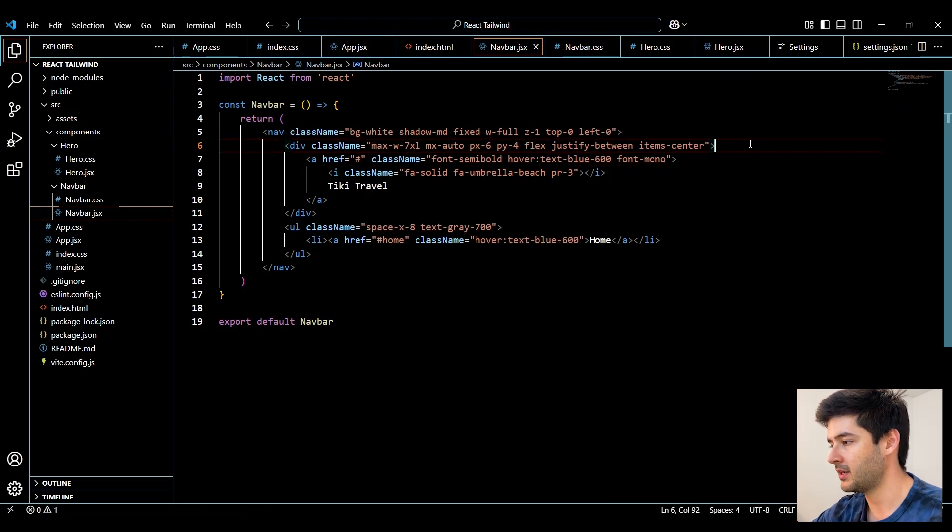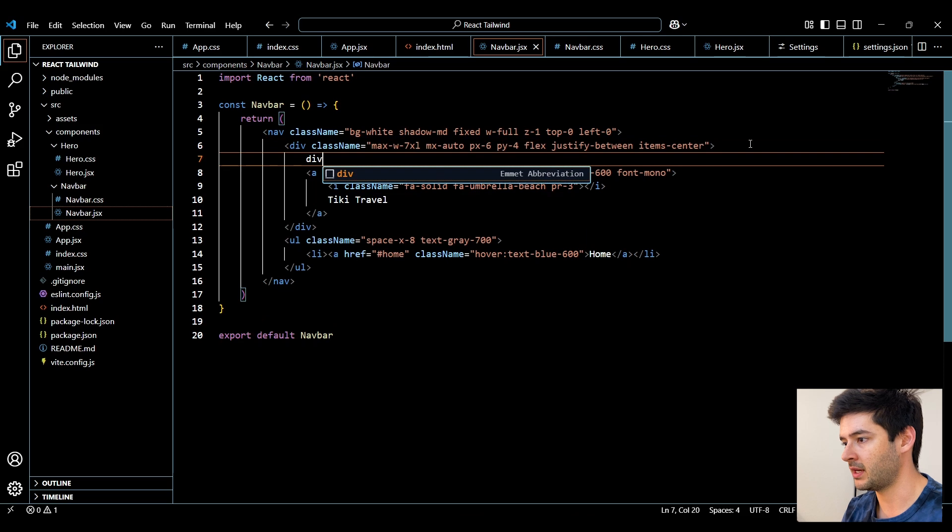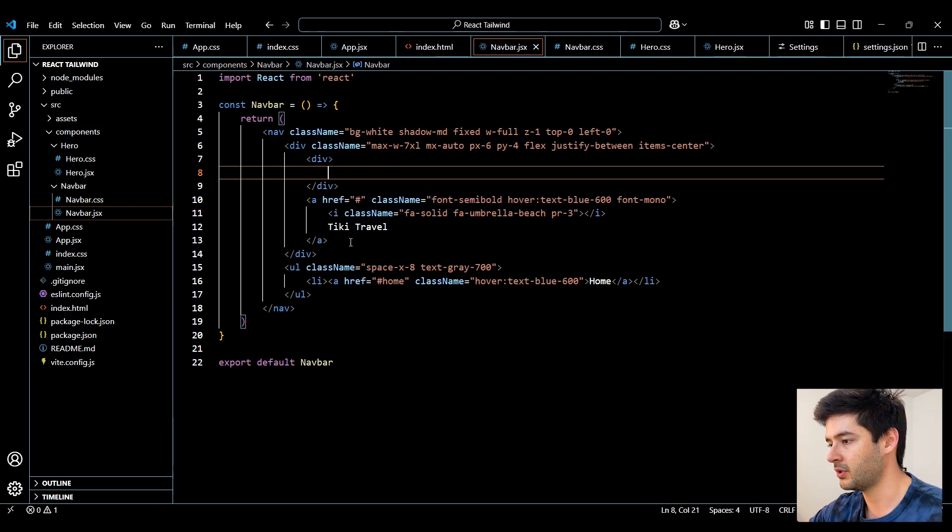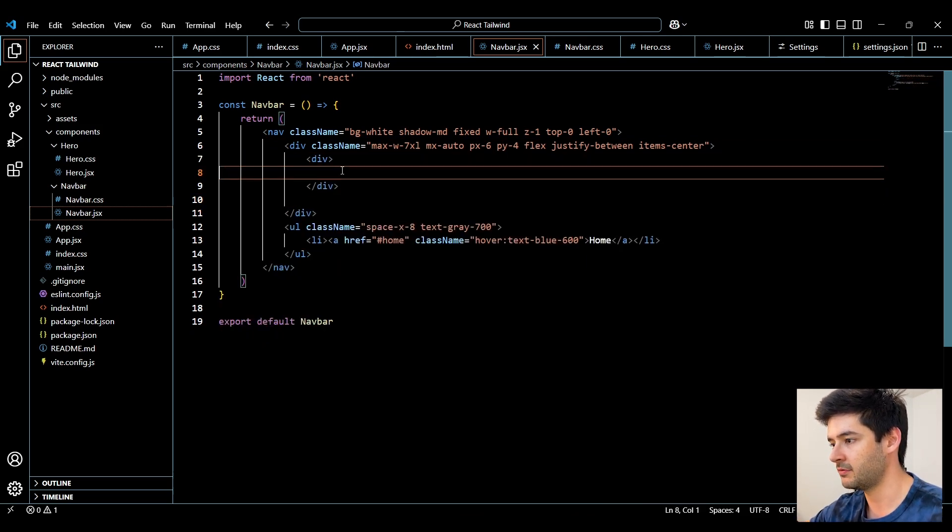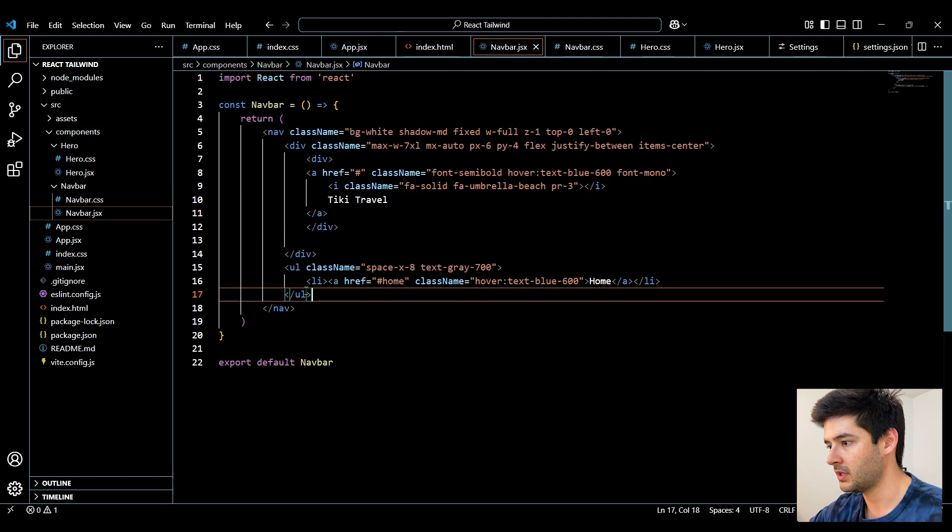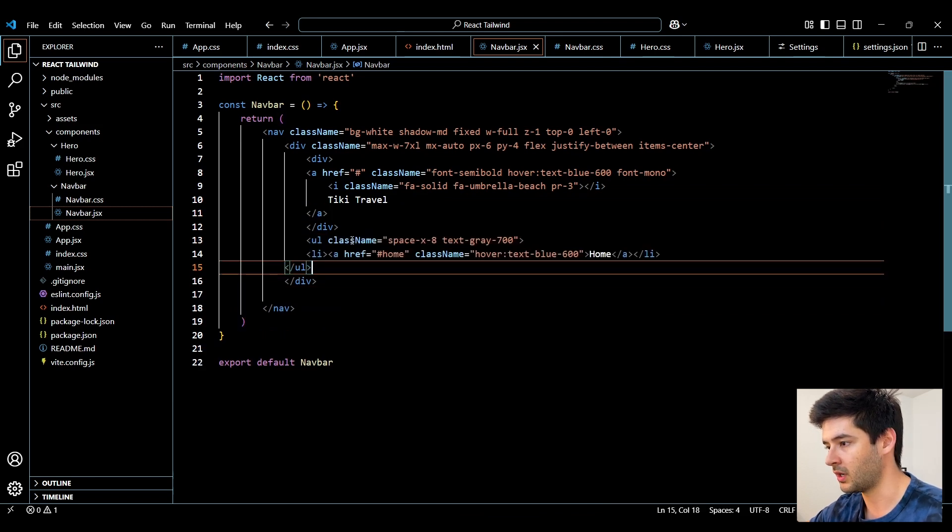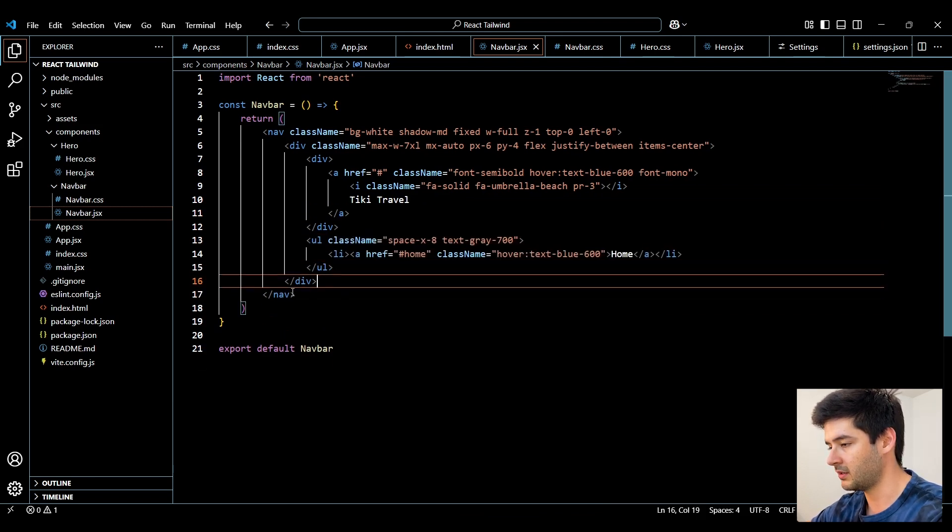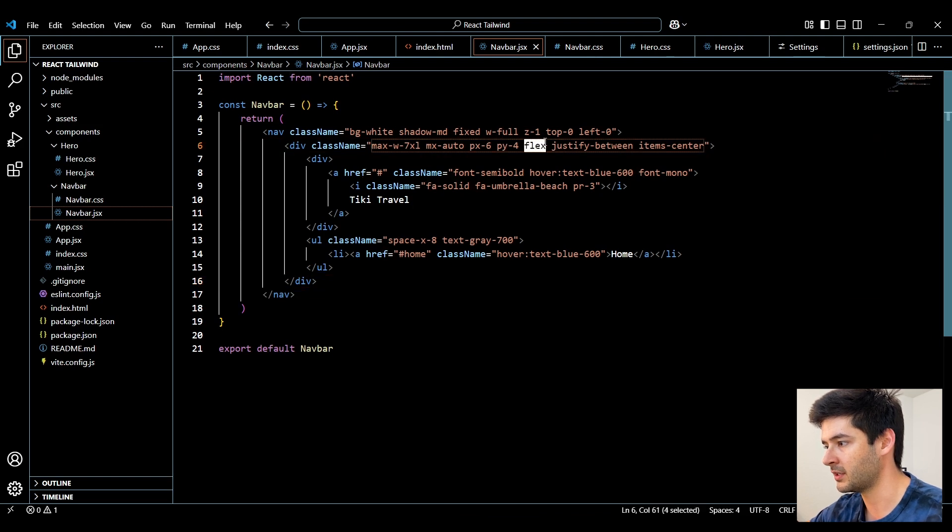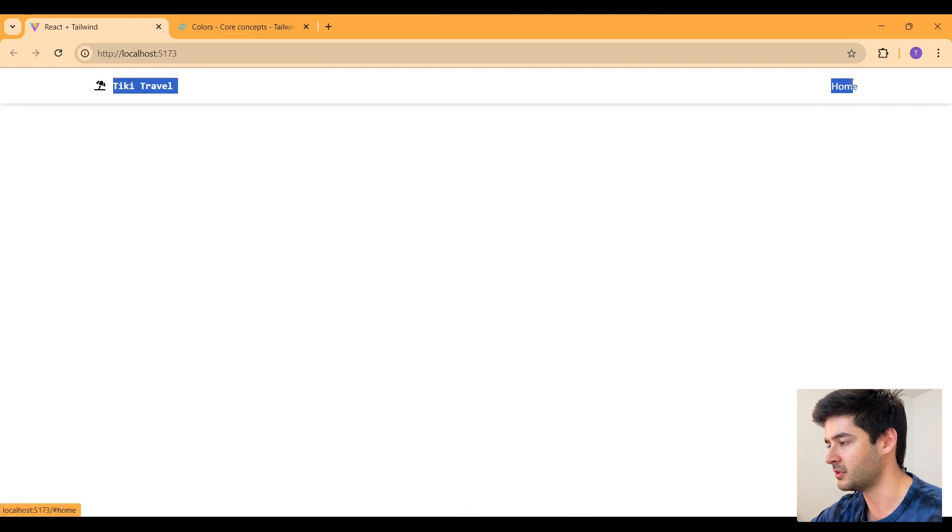So I accidentally made a mistake here. I actually need to create a div right here. Go ahead and put my anchor element inside of it, like so. And then this unordered list actually needs to go under that particular div for the flexbox to be successfully applied to everything. If we go back into our live server, you'll see it displaying correctly.